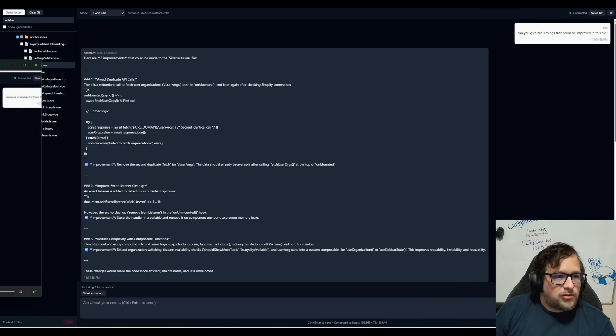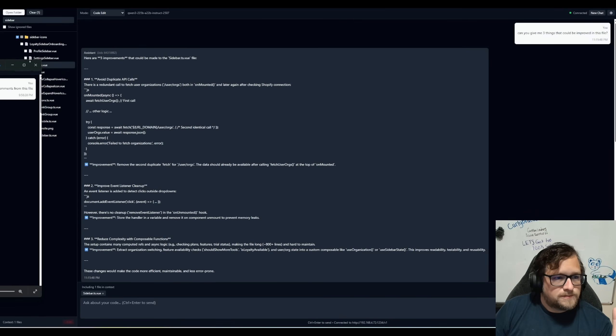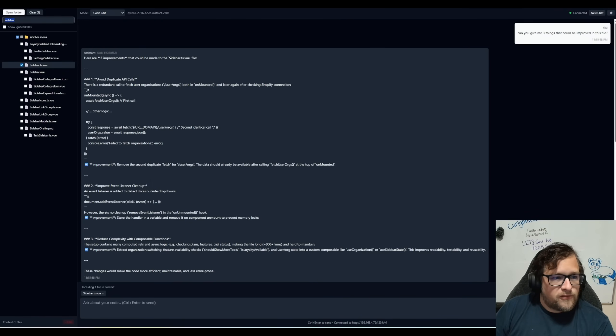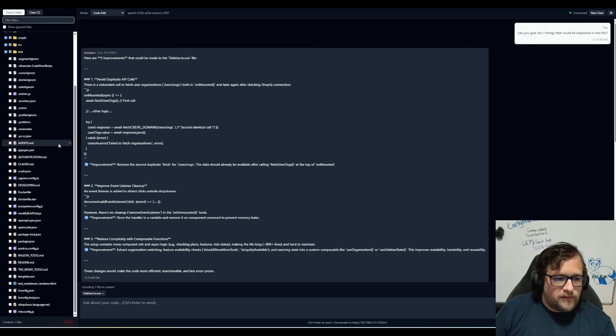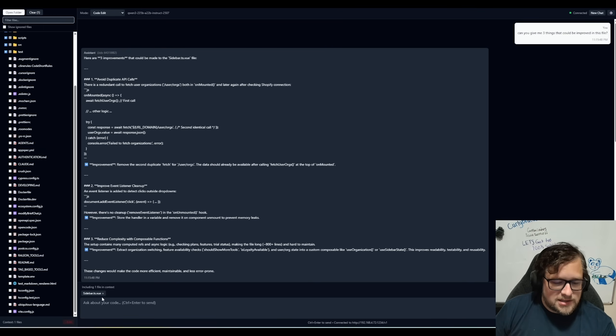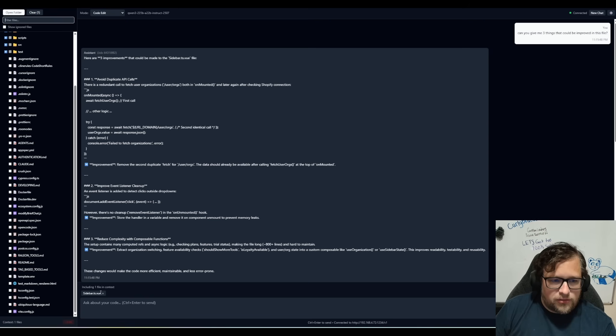So you open it with the open folder button here. So yeah, so let's start here with the open folder. So first off, over here on the sidebar, you can see all of the different things that you can include in context.